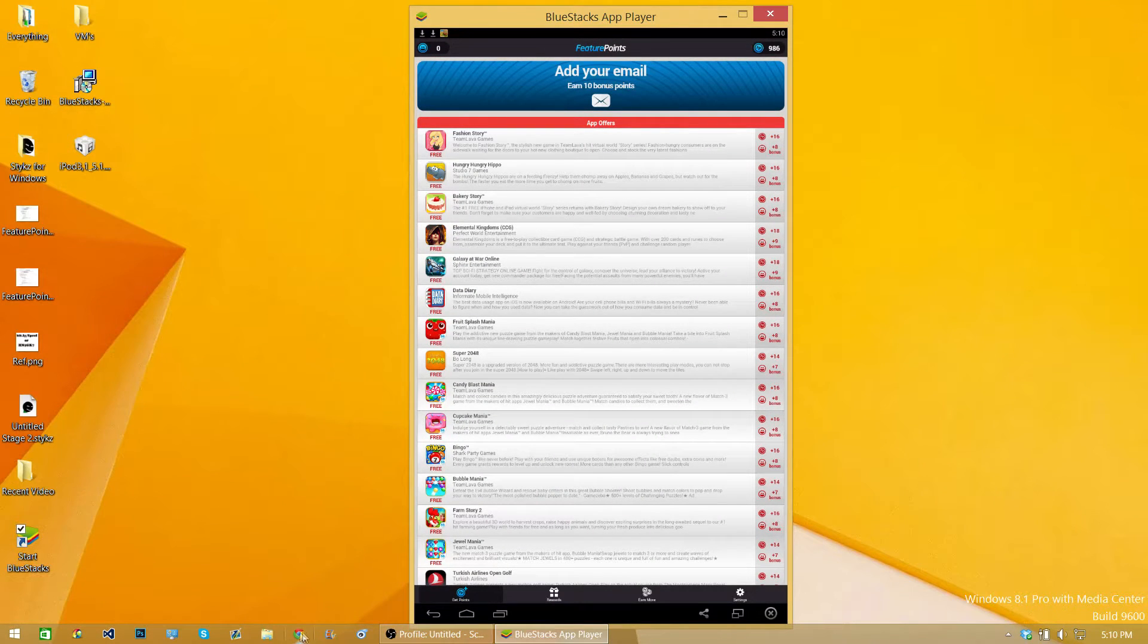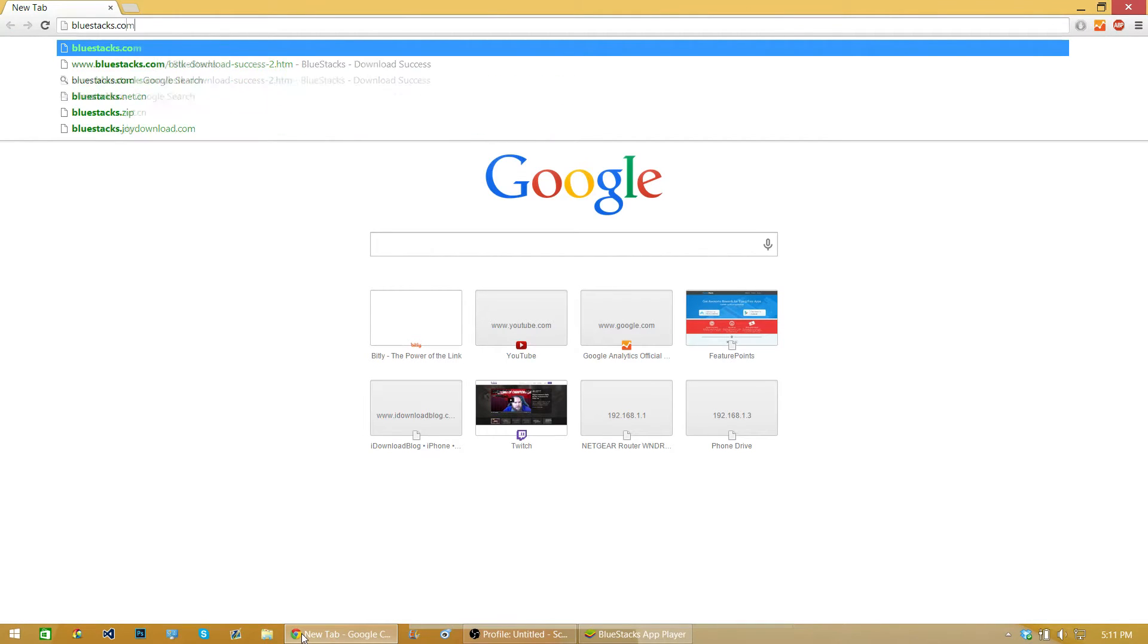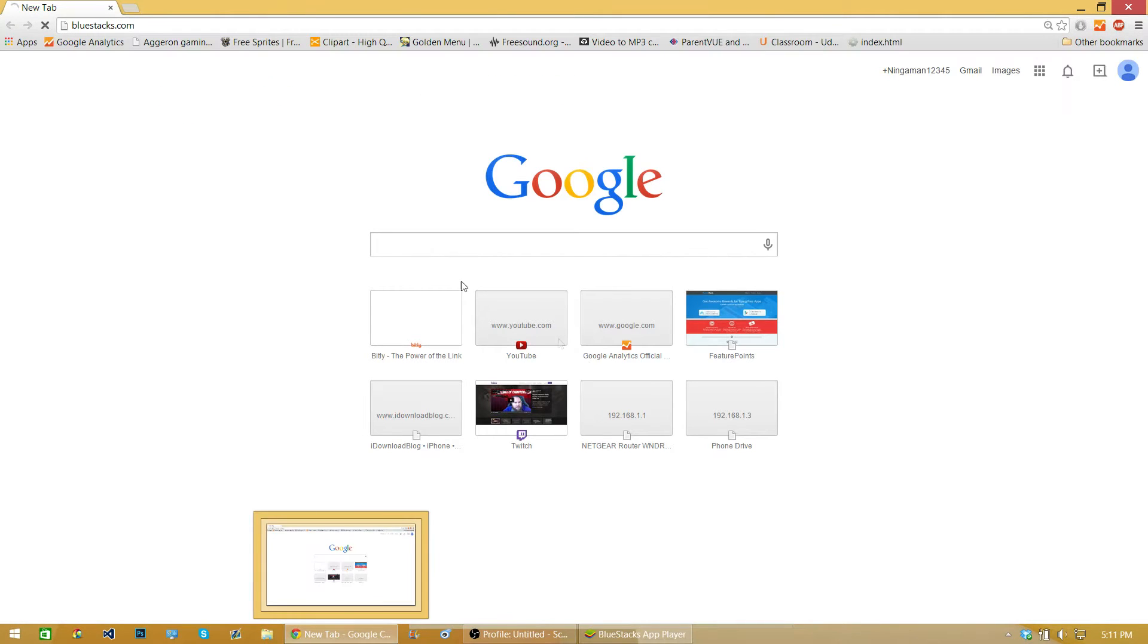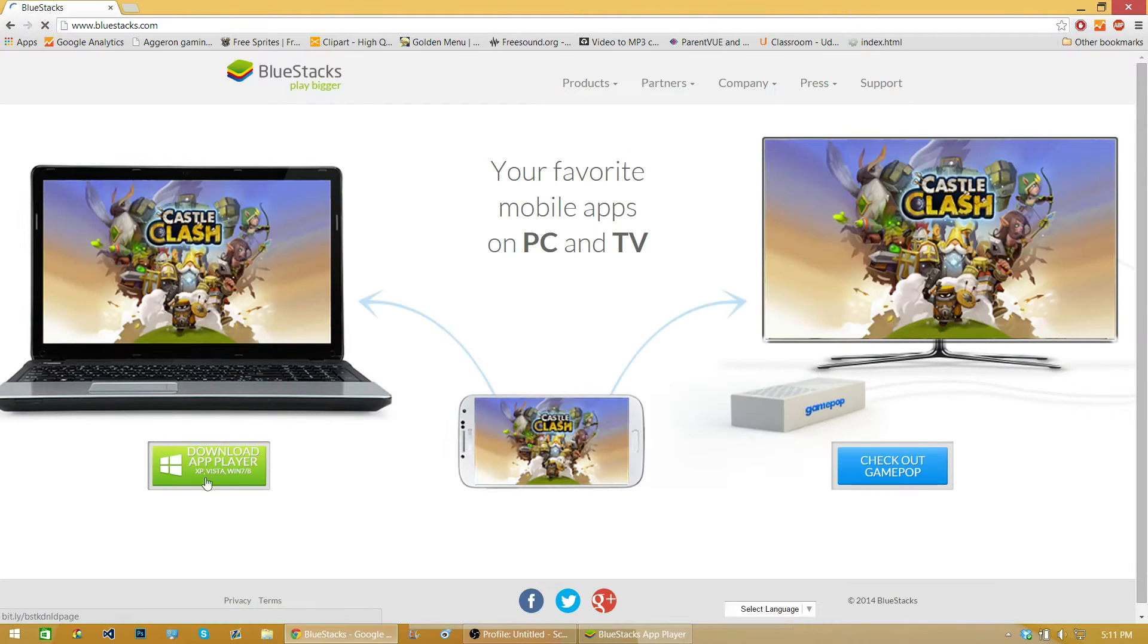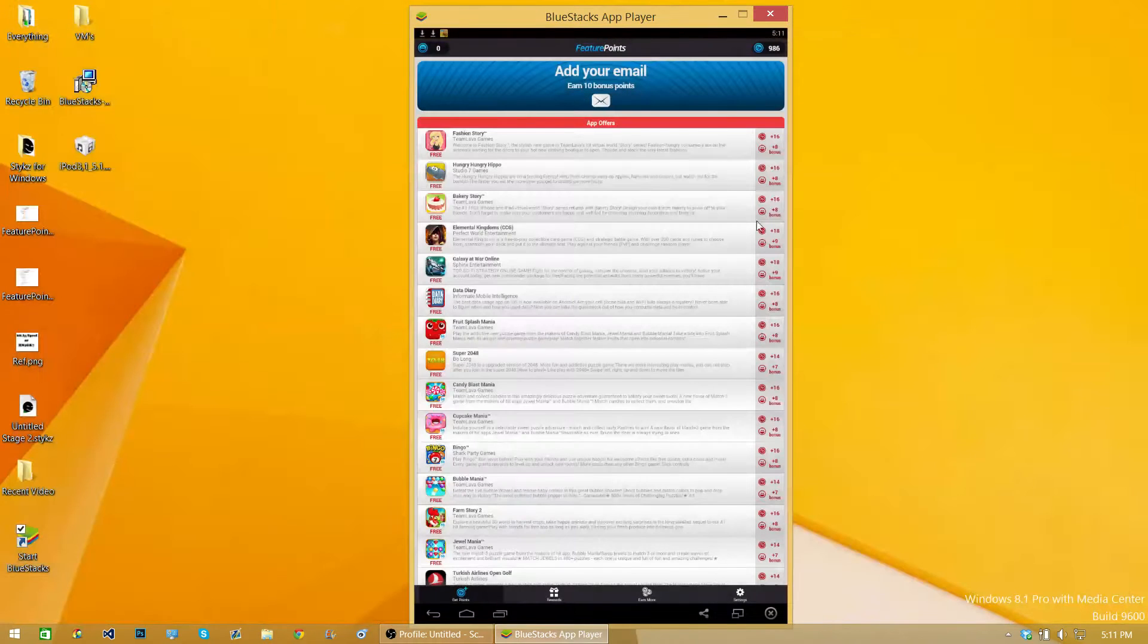So the first thing you want to do is download BlueStacks. You want to go to BlueStacks.com and then press download app player, and then just download it as normal.